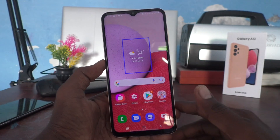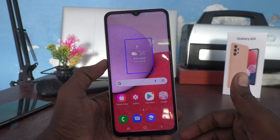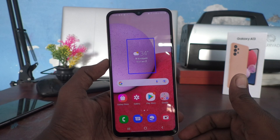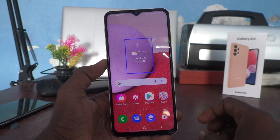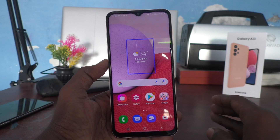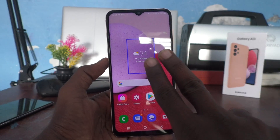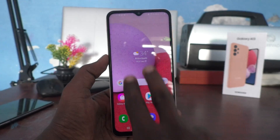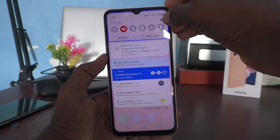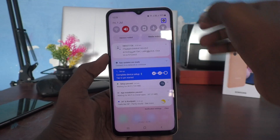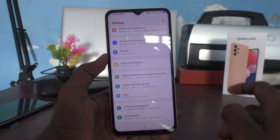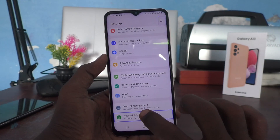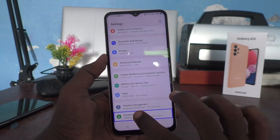So if you have accidentally turned on TalkBack, you can follow these instructions to turn it off. First, with two fingers, swipe down — that will open the settings panel. Tap on Settings, then double tap on it. Go to Accessibility, tap on Accessibility, and double tap on it.